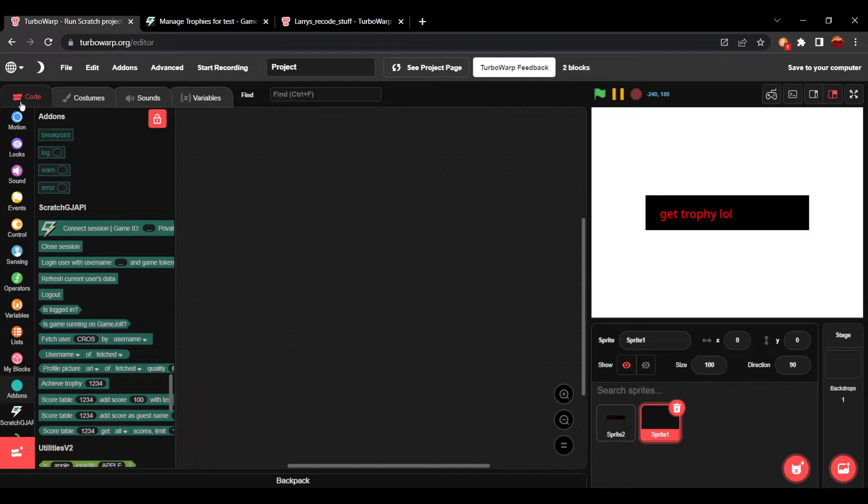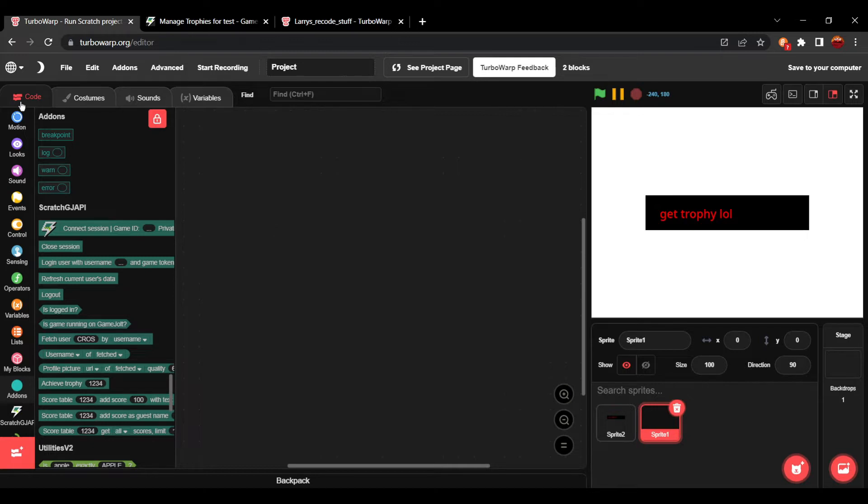This tutorial is how to add the GameJolt API to your Scratch game. This has been a question I've seen a lot of people ask me as well as other people on how do I connect the GameJolt API, how do I use this add-on because it is a bit of a weird installation.